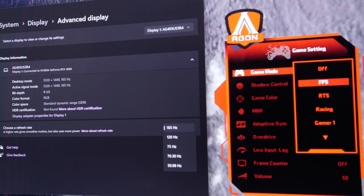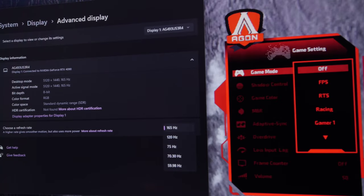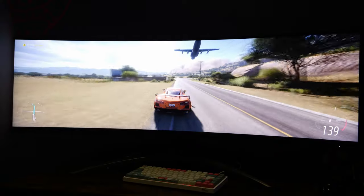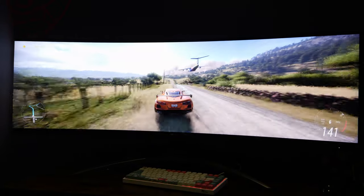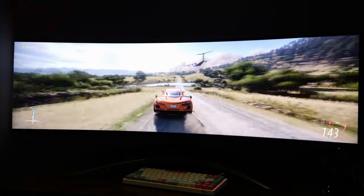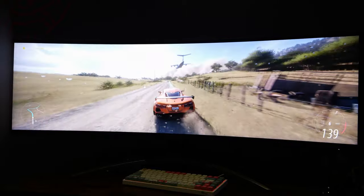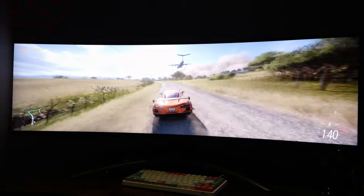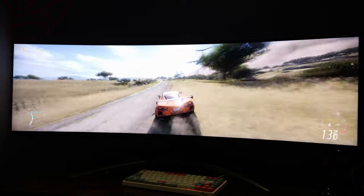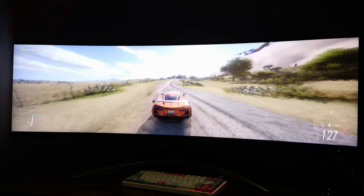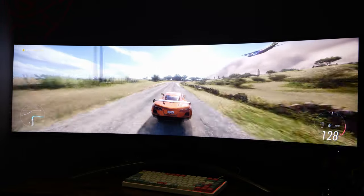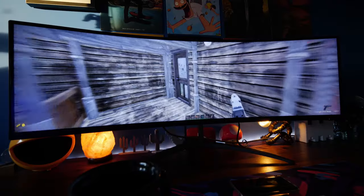It doesn't have as high a refresh rate as the G9 as I've mentioned, but that doesn't really matter because in most games at 5120 by 1440, you're unlikely to get a mega high FPS count anyway, generally speaking, unless you've got a seriously powerful system or you're playing low end games.